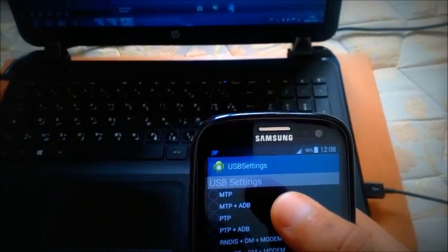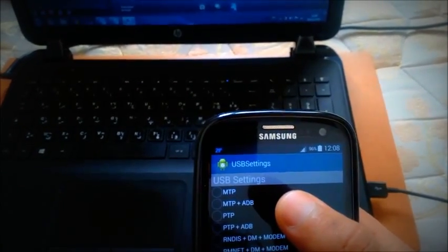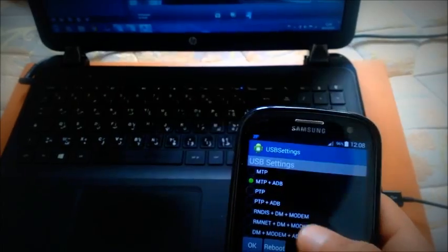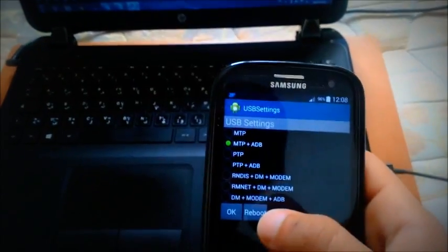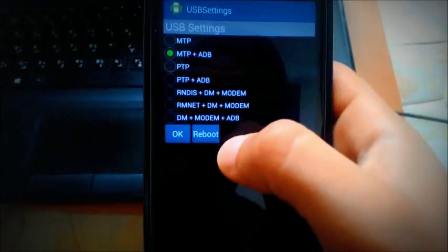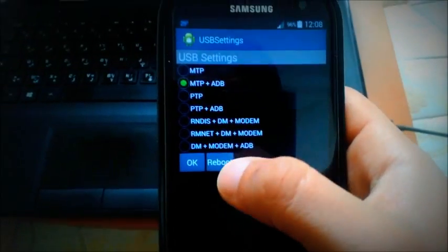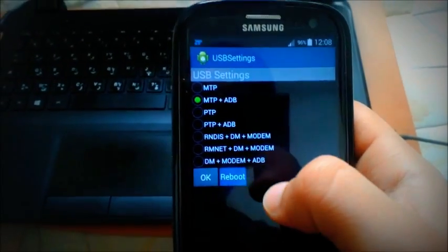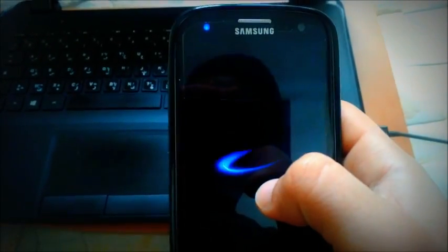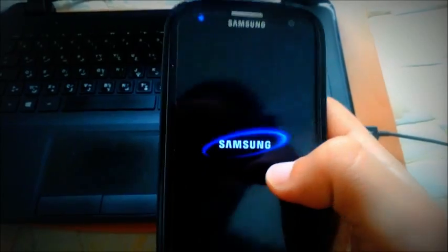So we're going to make it MTP plus ADB and click reboot. And we wait for it until it starts. Now it's working on.